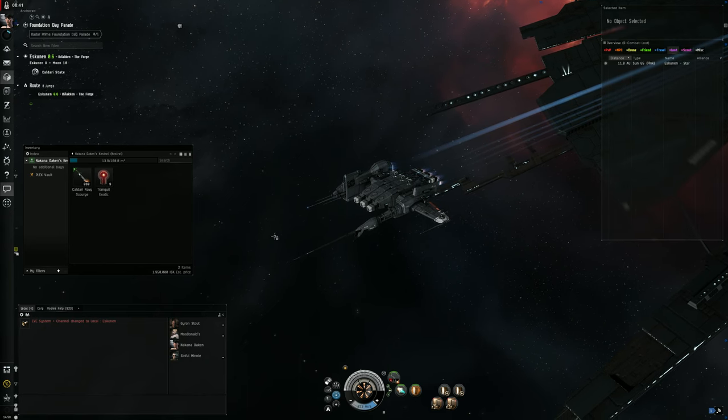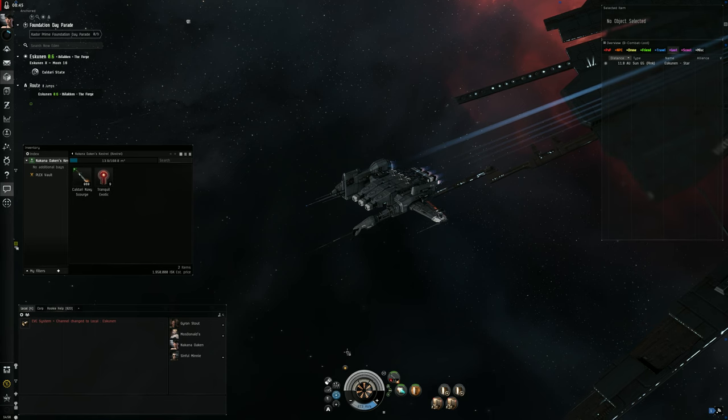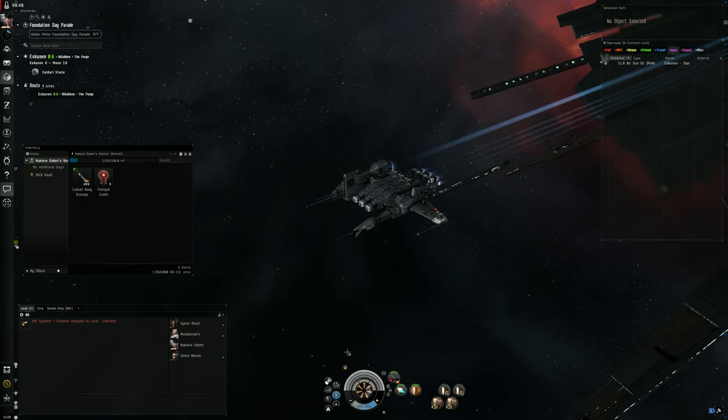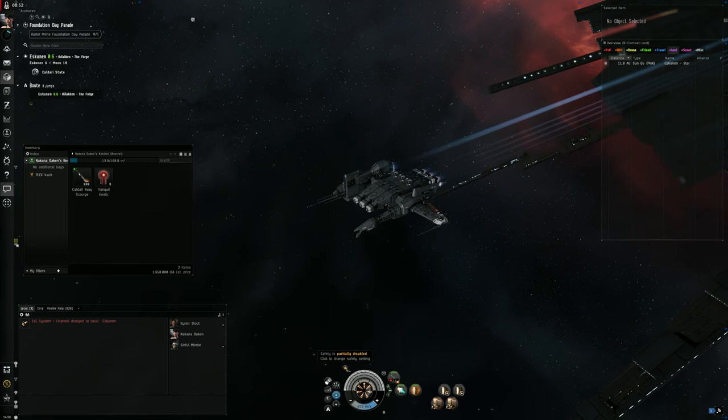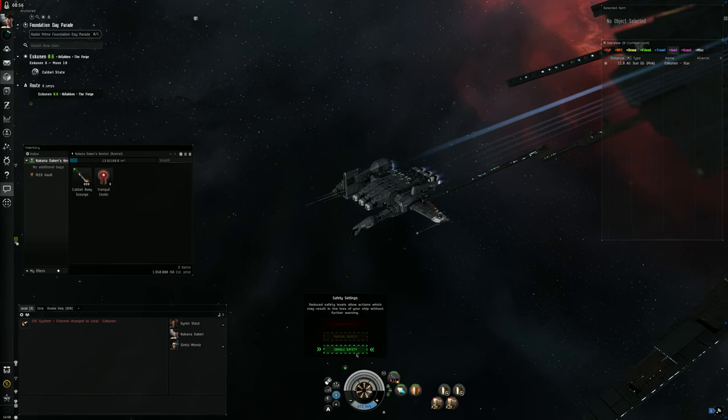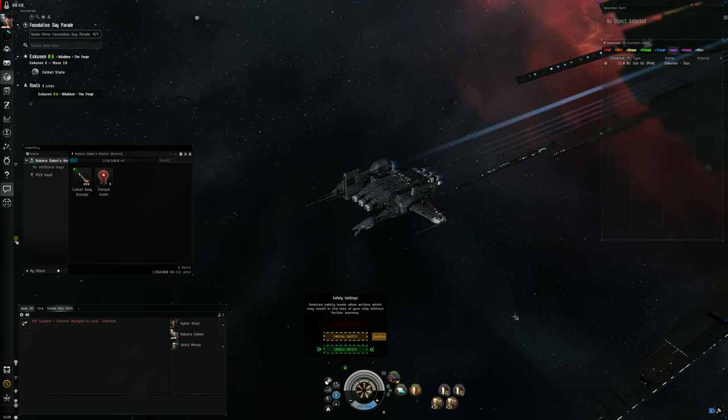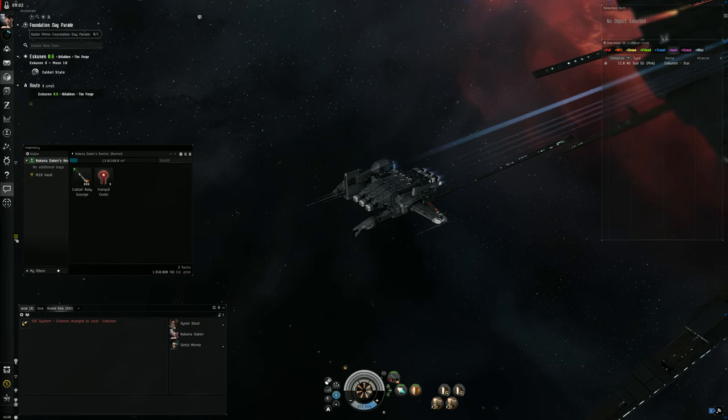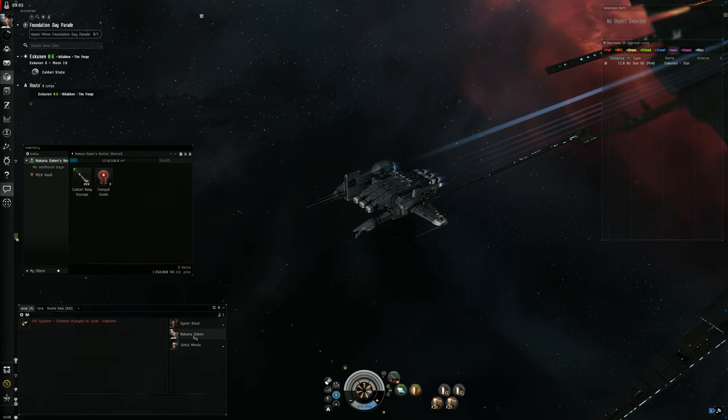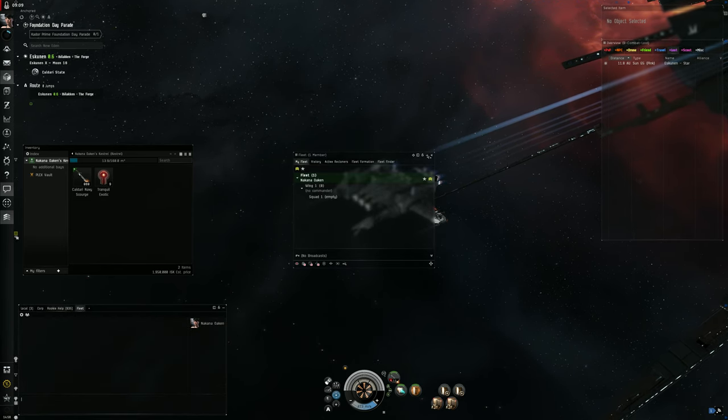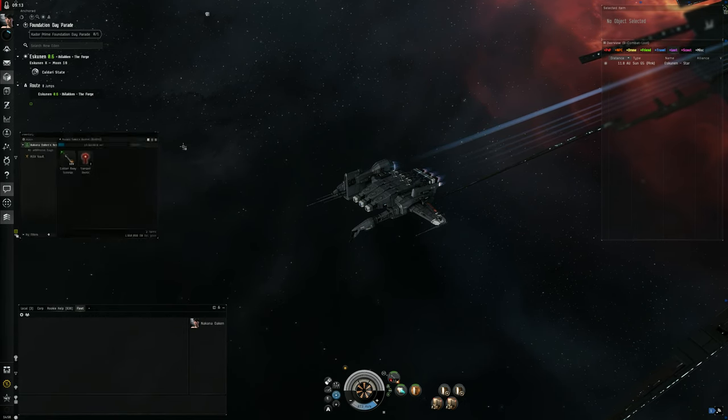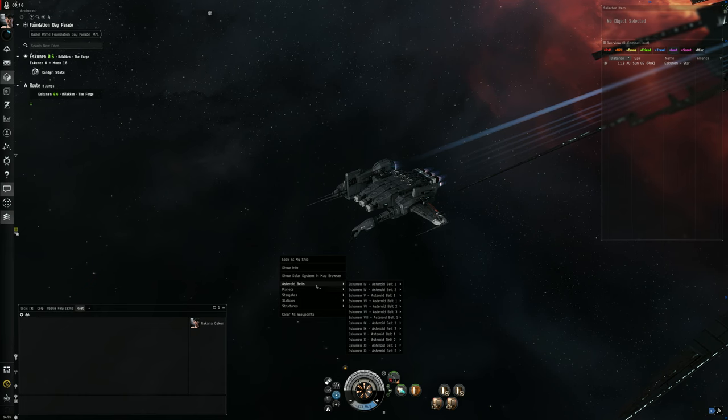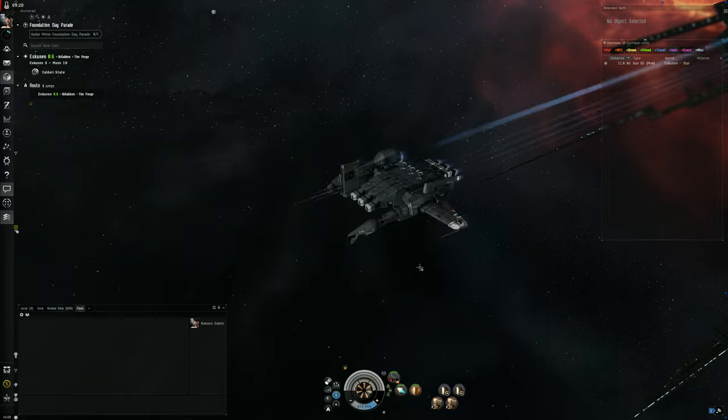If you're going to do the Abyss, there's decent rewards in this. First thing you're going to have to do is set your safety - it's going to be green when you start. You're going to have to set that to partial safety. Then you're also going to have to, if you're in a frigate, form a fleet with yourself.